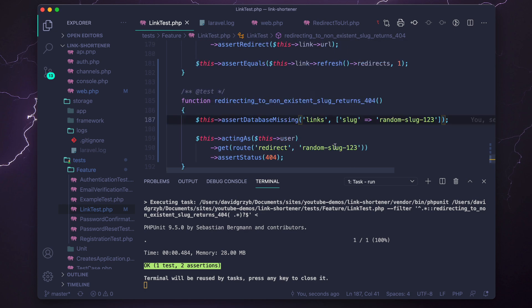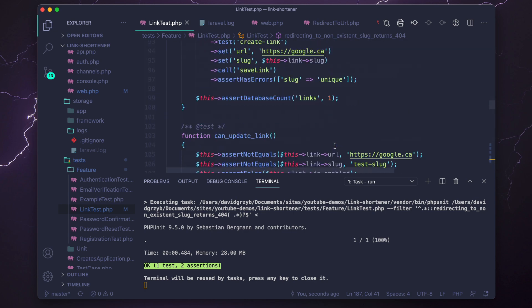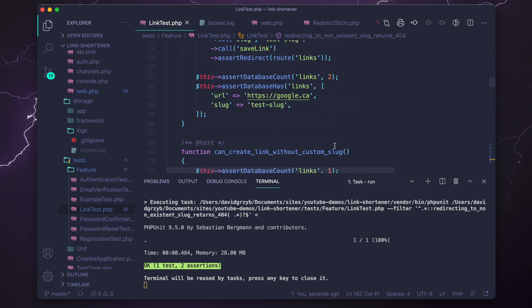So anyways, this video is complete. The tests are done. The general setup is done. Now we need to actually set up all the logic within the components and the UI to make sure that the rest of the test pass and our link shortener is actually going to work. So if you're interested, check out the next video. It should be up by the time you're watching this. And thank you for watching, and I hope to see you in the next video.